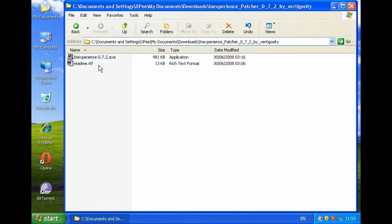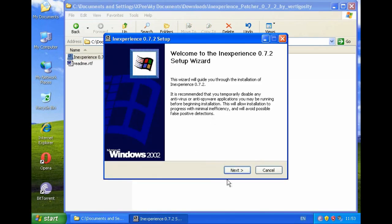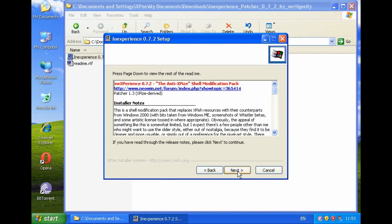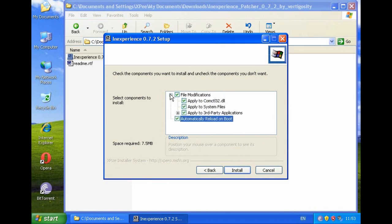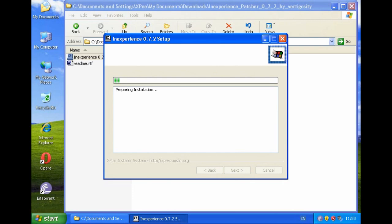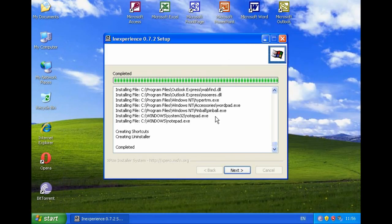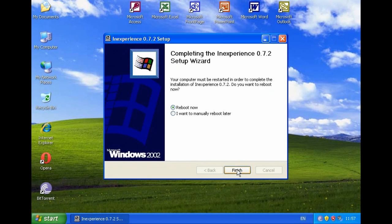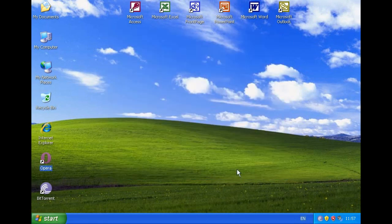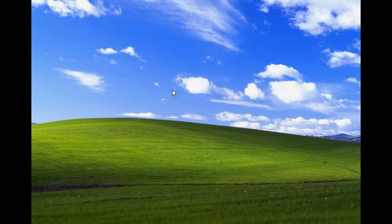This is the setup program and I'm going to install it — next, next, next — then click Install and wait for it to finish. Alright, the installation is done. I'm going to click Next and reboot the computer. As you can see, the computer is restarting.